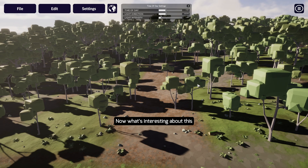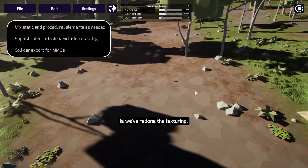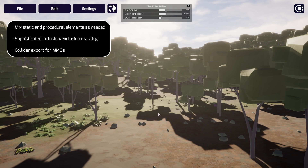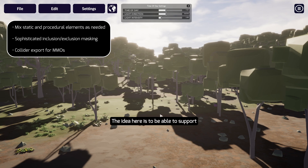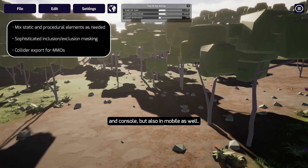Let's choose our low-poly environment. What's interesting here is we've redone the texturing and we're accelerating this low-fidelity environment. The idea is to support massive acceleration not only on desktop and console, but also on mobile as well.